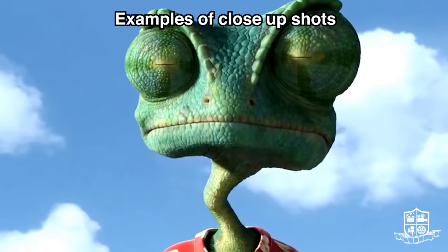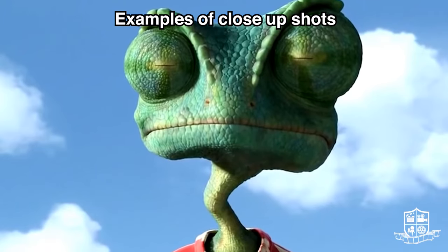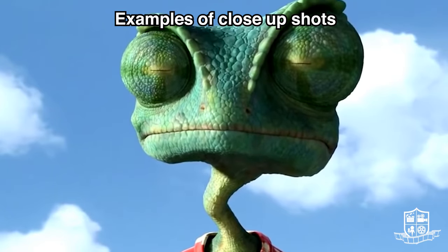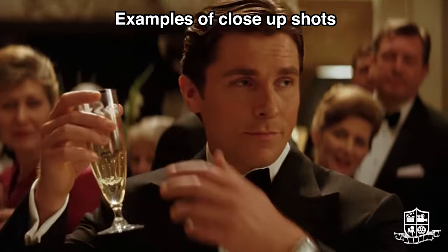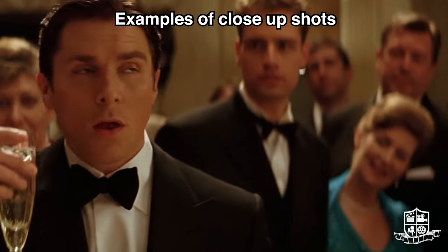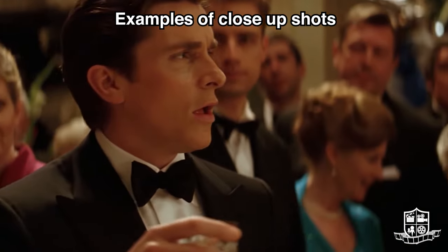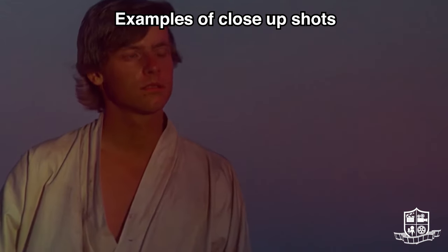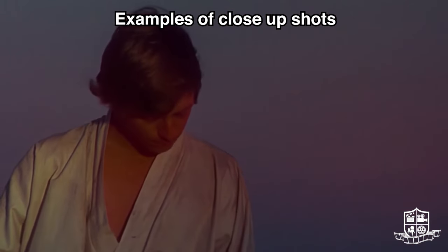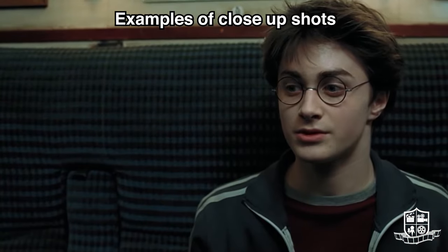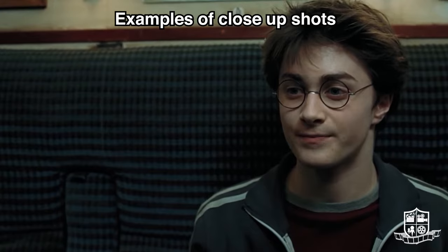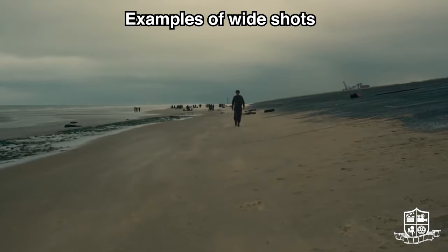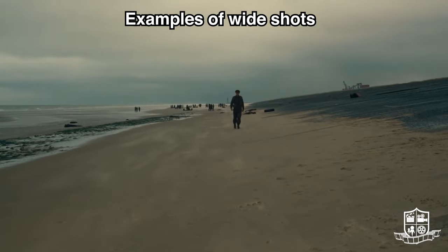A face taking up the whole panel would be a close-up shot. A person far away and small would be a wide shot.